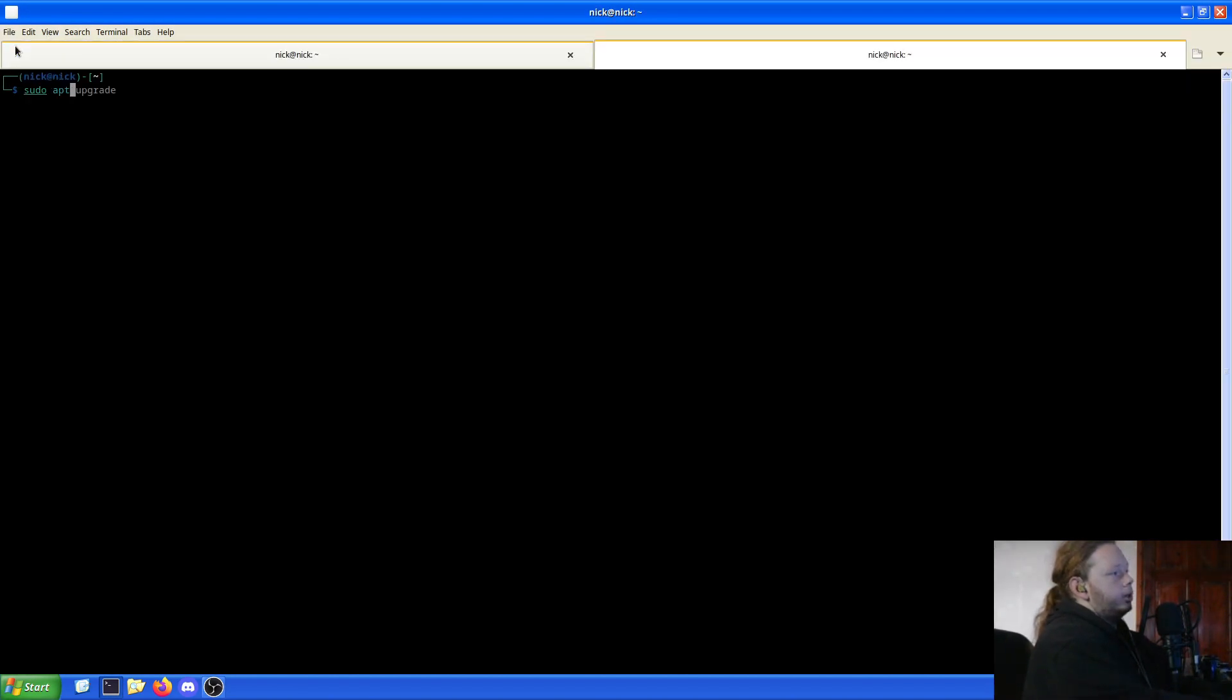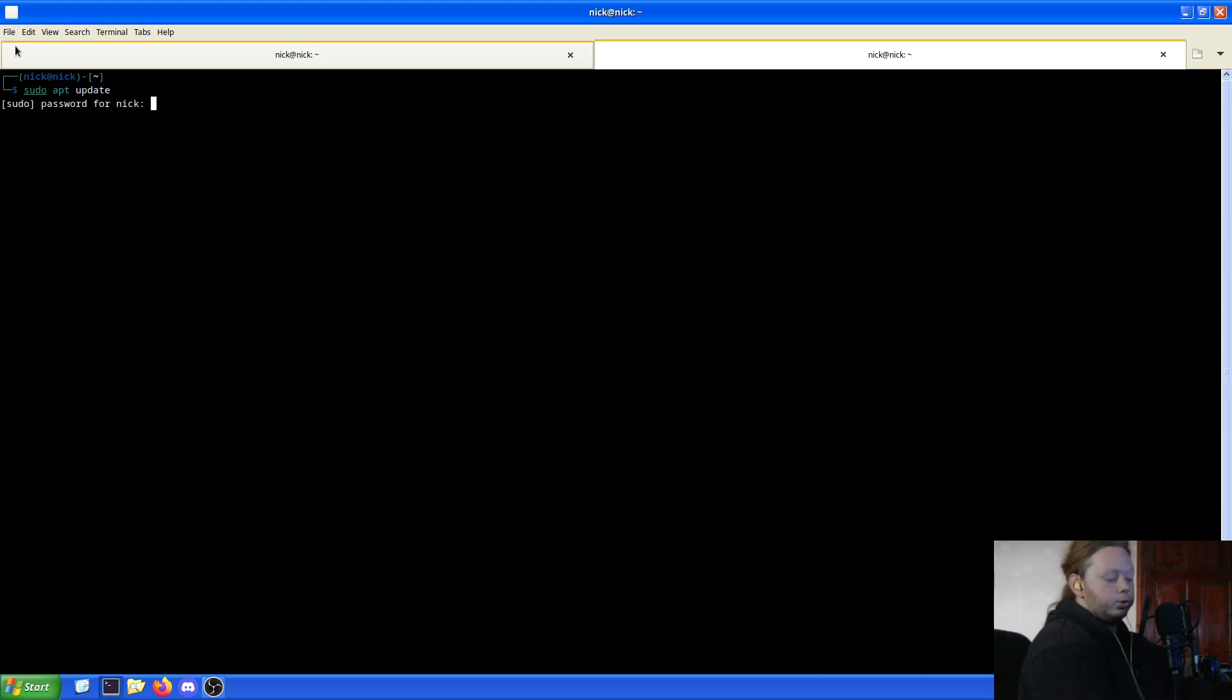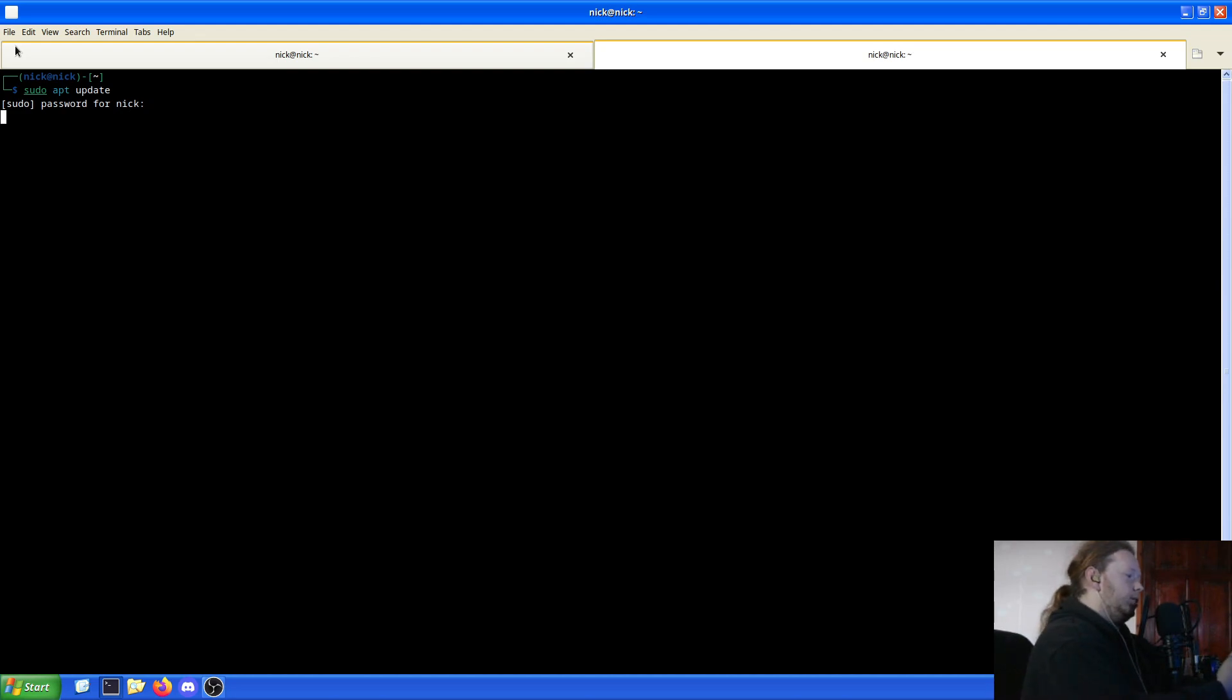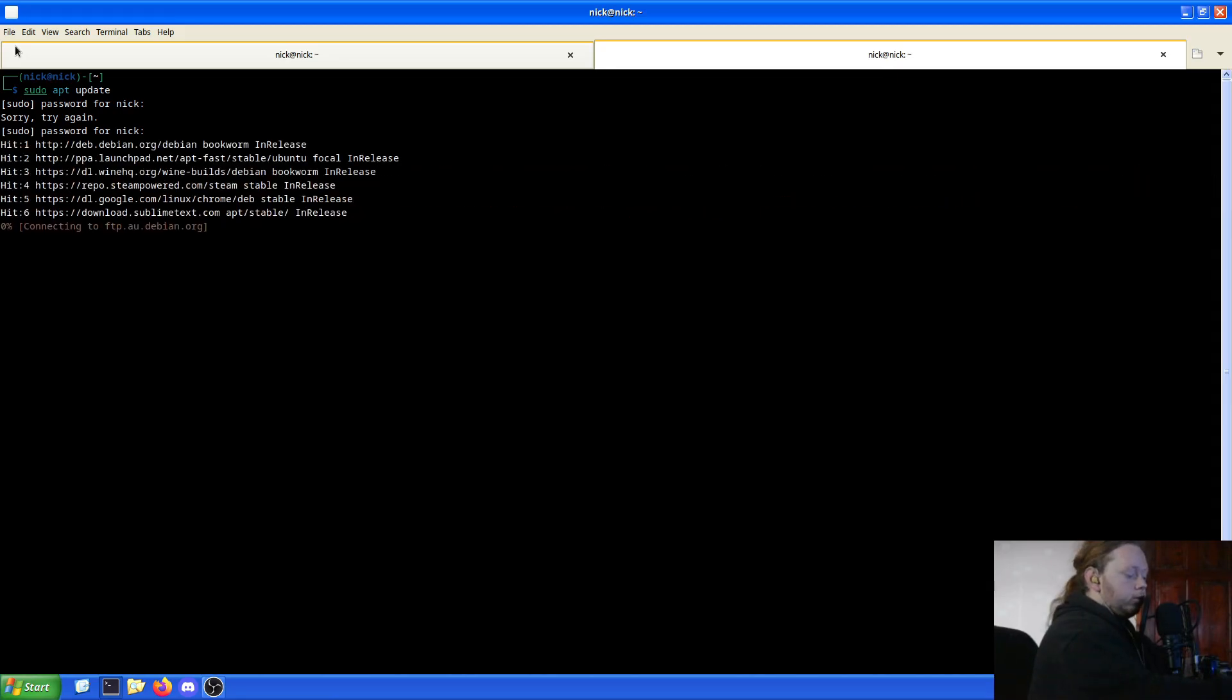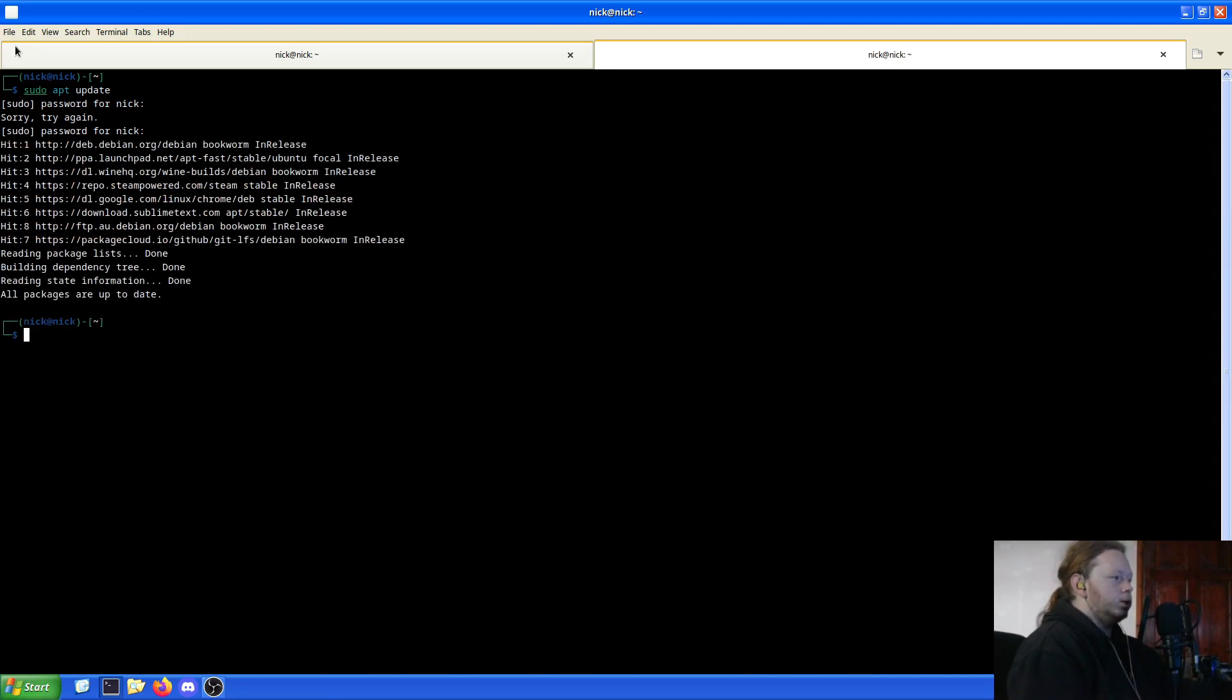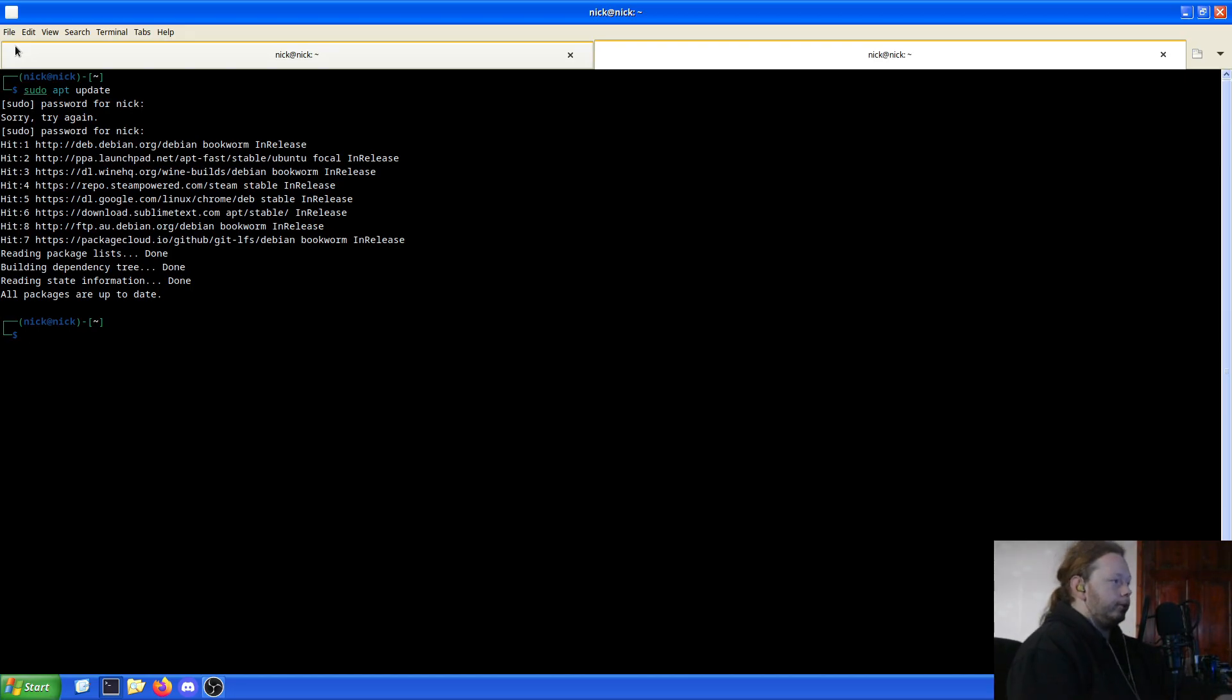First thing we're going to do is open up a new tab, do a quick system update, make sure the system is fully up to date. Got to put in the right password. I accidentally put my keyboard in the wrong mode, which is why it wasn't lighting up yet.